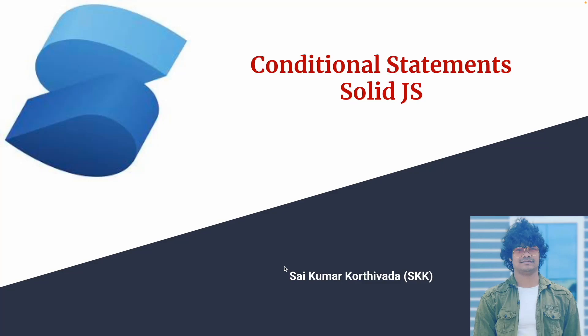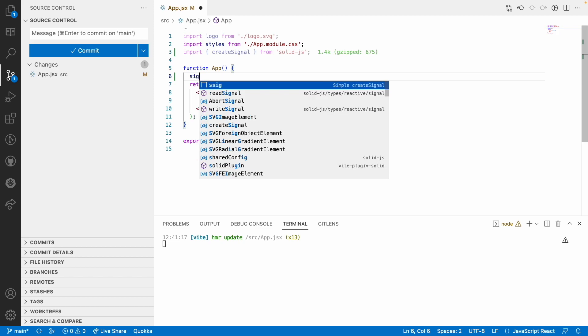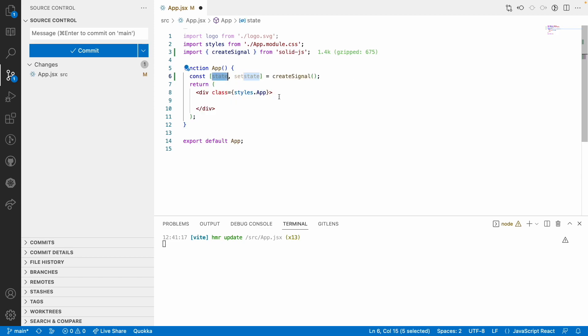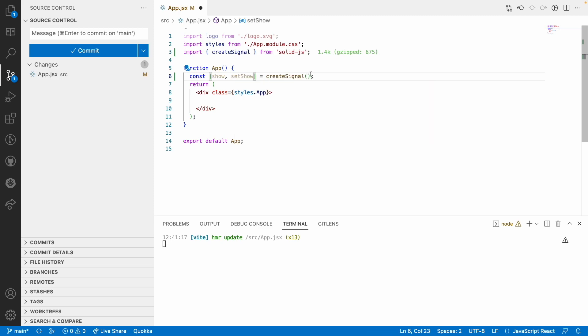Hi guys, this is Saikumar Kurtiwana. In this video we will learn how to use conditional statements in SolidJS. Let's understand conditional statements in SolidJS with an example. I'll use a signal called 'solid sig' and set a state with 'show' and 'setShow'.